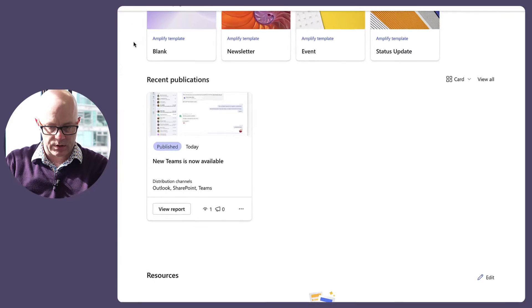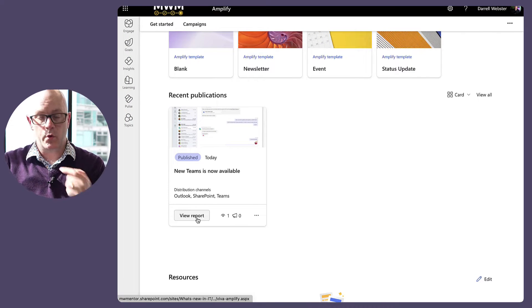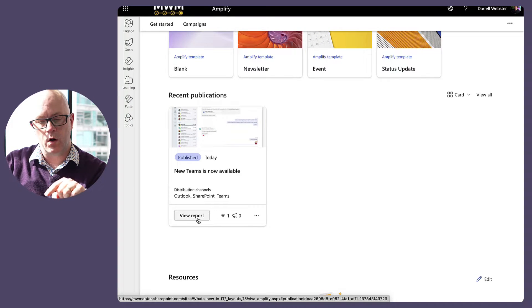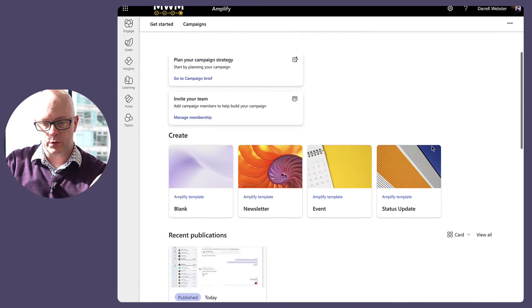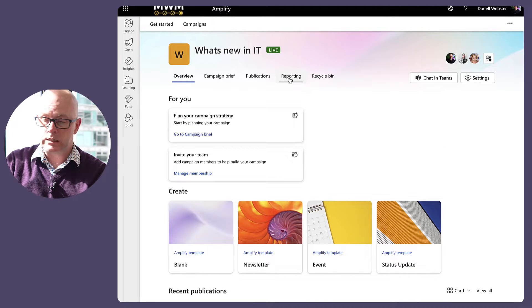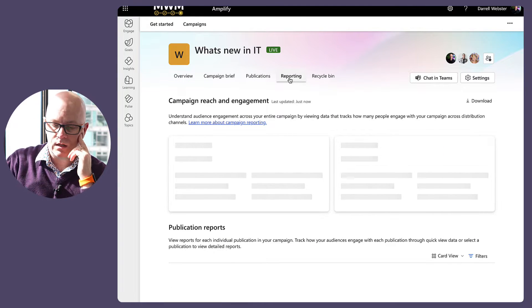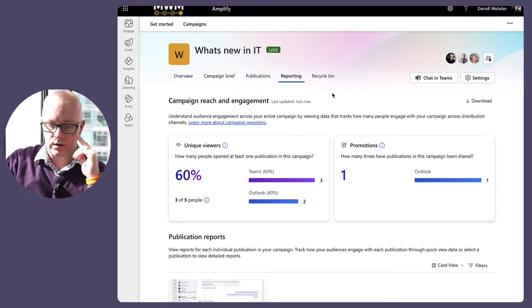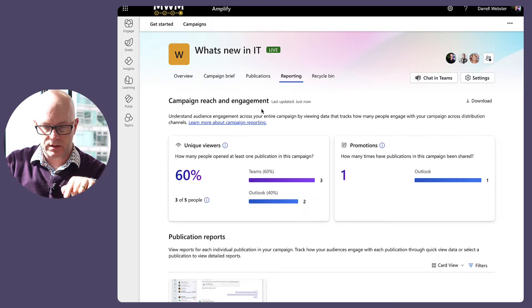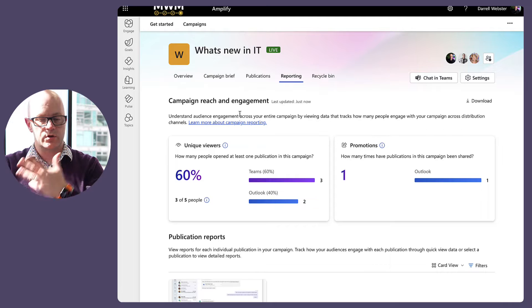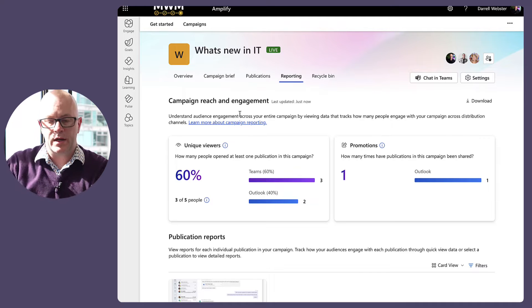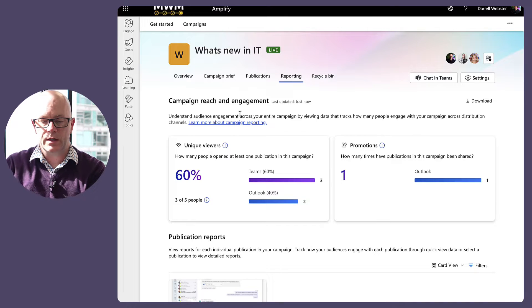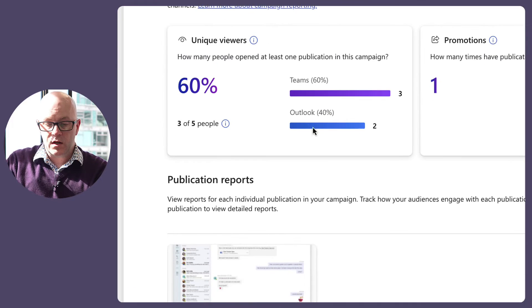Okay, view report. So we can view the report of this publication. We can also go up to reporting and looks like we can look across. I think it's campaign reach, so this is taking me straight through to the reporting for this campaign, not across all campaigns.